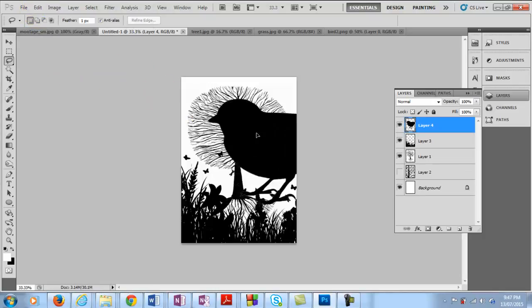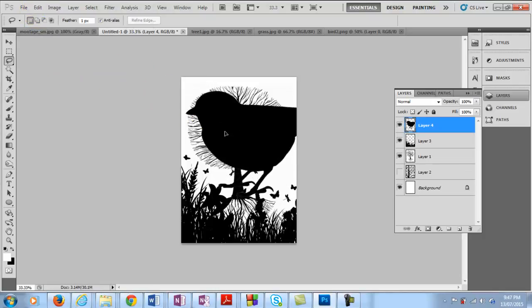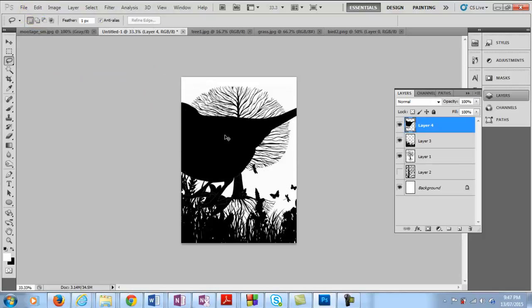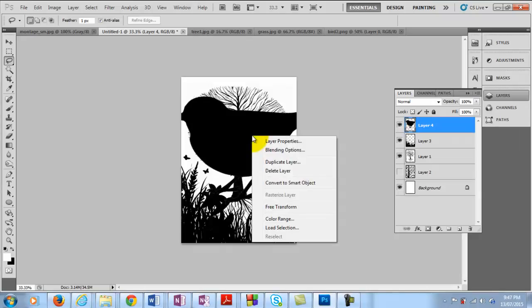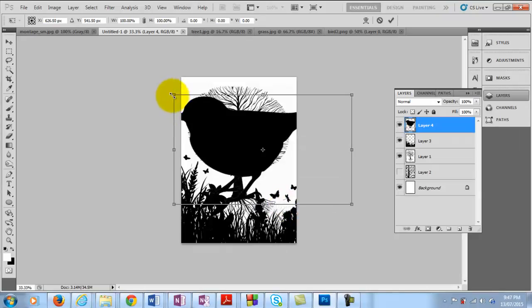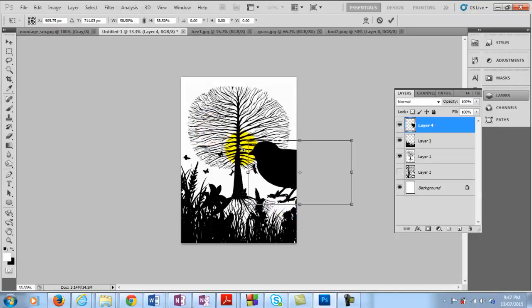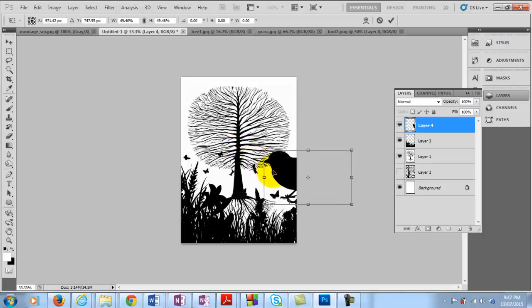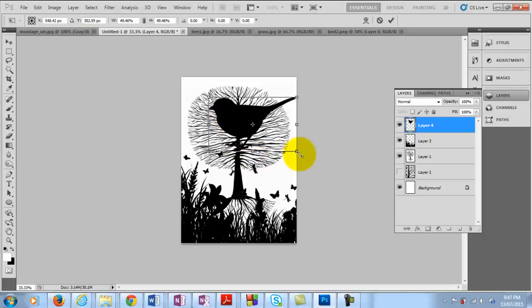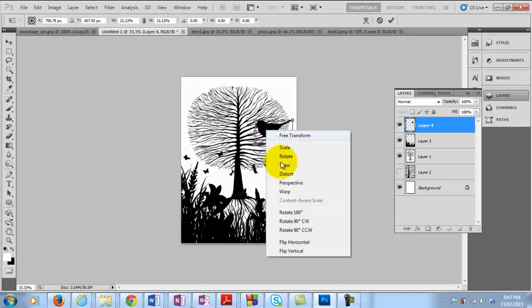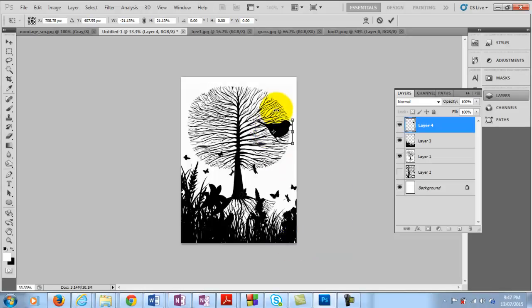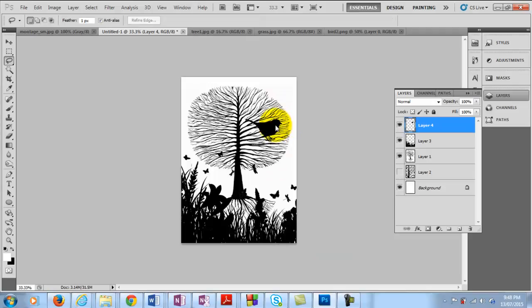And we can see that there is no white background that is covering the other images there. So I'll transform the size of this. And we might just flip this one horizontal. So the bird is facing the other direction there. And there I have my finished image of the positive side.